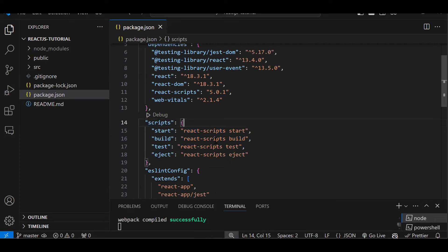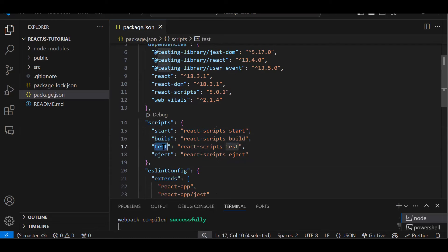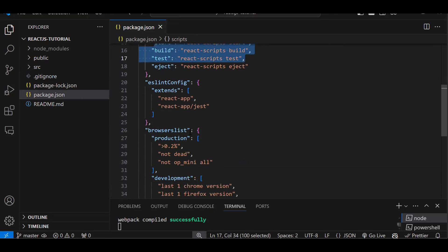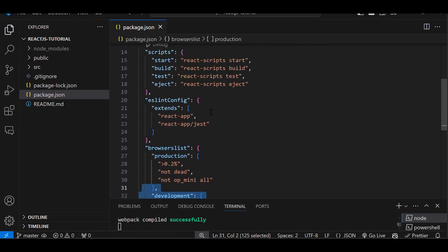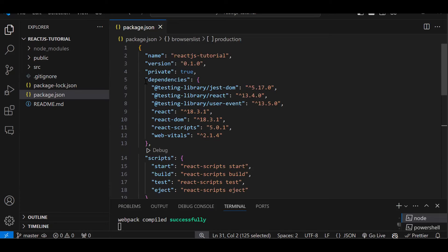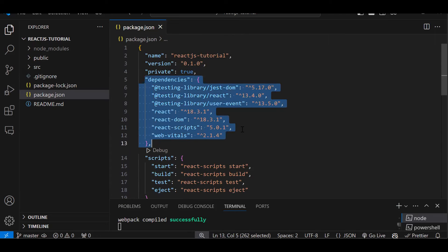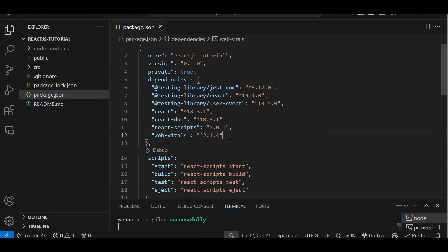There is also a scripts section. When you have to run the application you type npm start — it checks if 'start' is in the scripts and it runs that script. If you have to build the project you run npm build, npm test, npm eject, and so on. Whatever script you need to run should be defined here. So whenever someone asks you what is package.json — package.json contains the entries of the npm packages or libraries you are going to use in your React project.